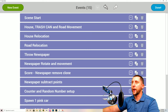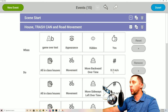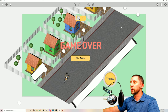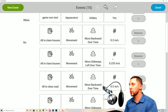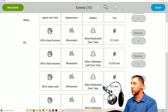The next event is called 'House Trash Can and Road Movement.' When the game over text is hidden — meaning we're in-game and playing — all houses are going to move backward over time at 0.2 speed. They'll also move left over time at 0.225. The reason these numbers differ is because the aspect ratio of your screen is wider than it is tall.